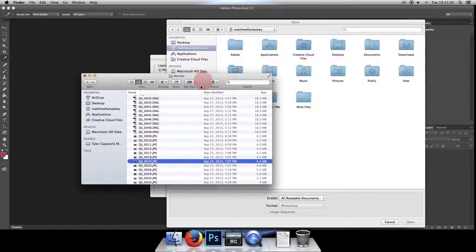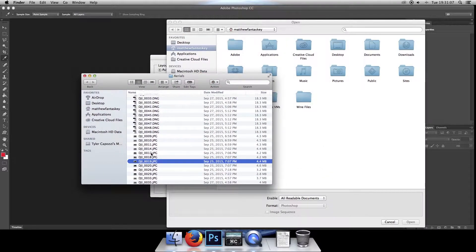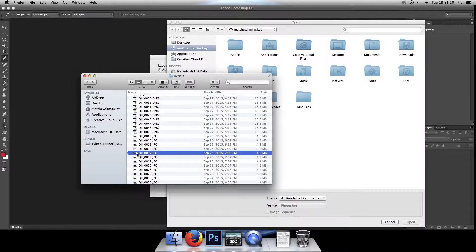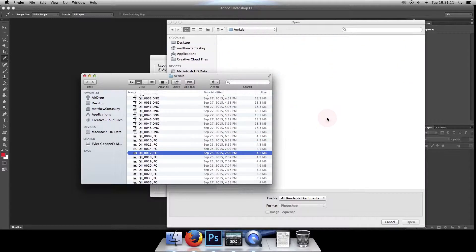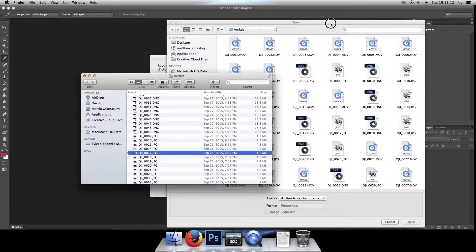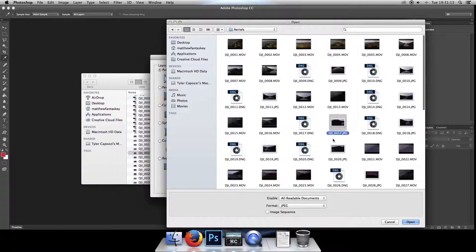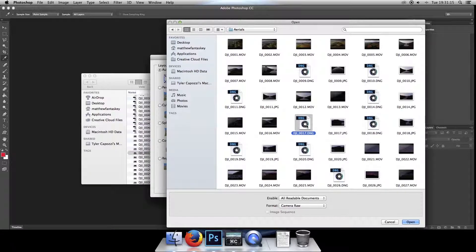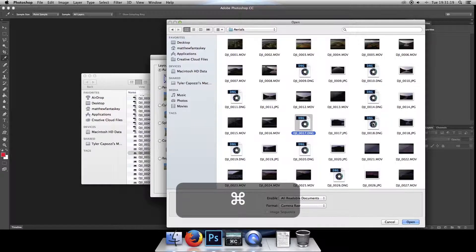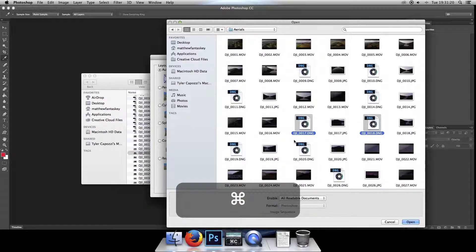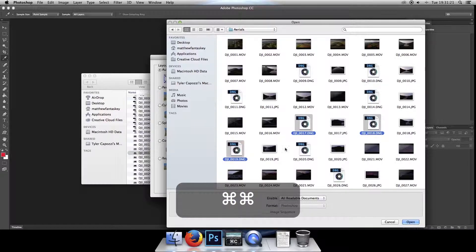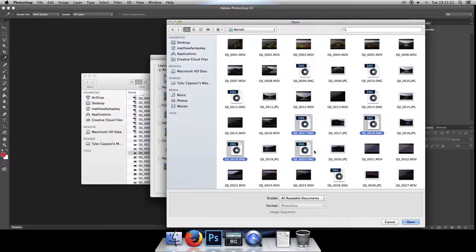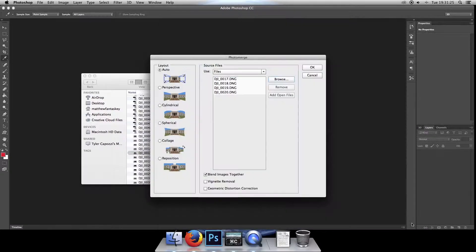So here is the Finder window with the shots, starting at number 17. You can just drag that straight in. Now I'm going to go ahead and use the DNG raw file as opposed to the JPEG, just because it contains more information. So hold down Command, and click on each file for your panorama, and click on Open.